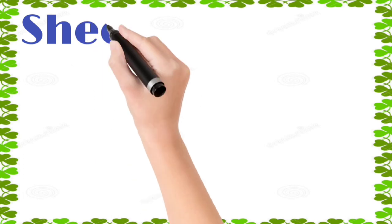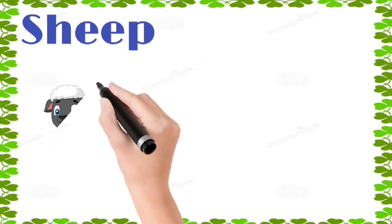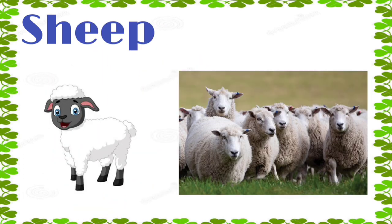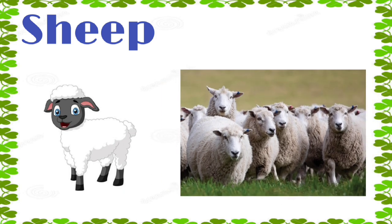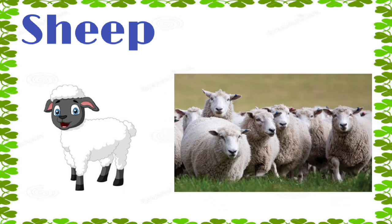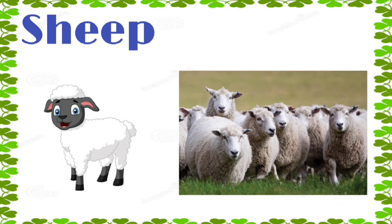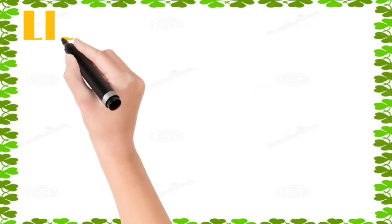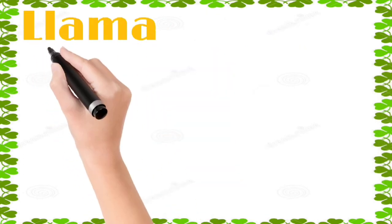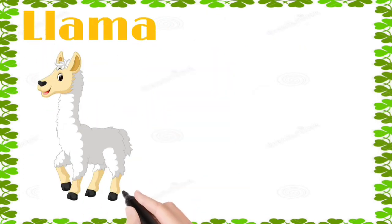Sheep: s, h, e, e, p, sheep. Llama: l, l, a, m, a, llama.